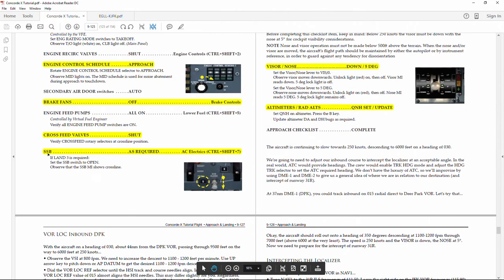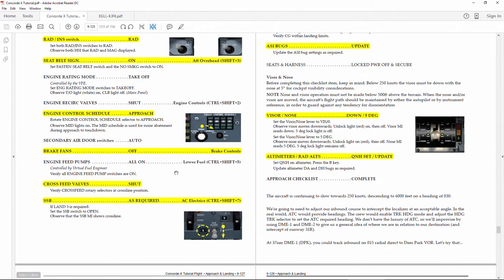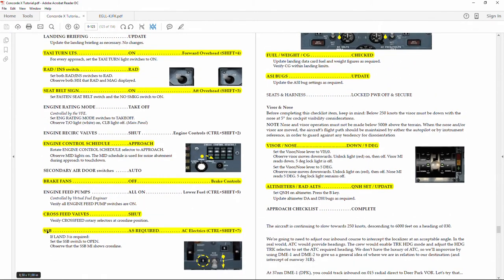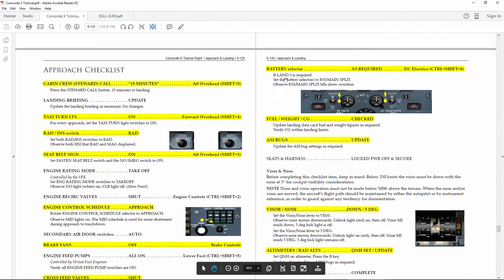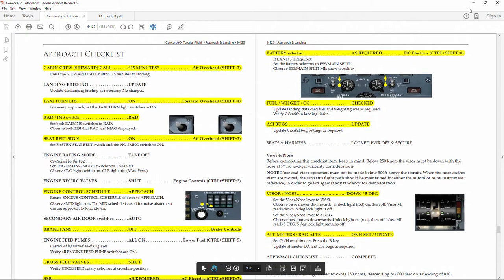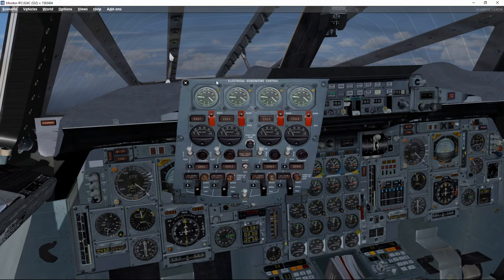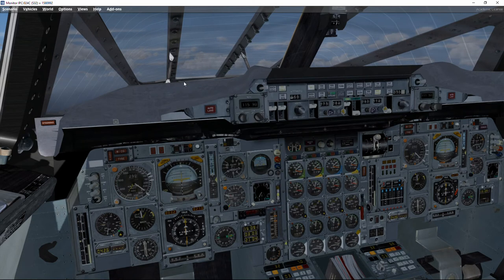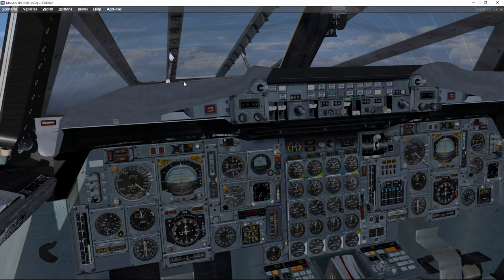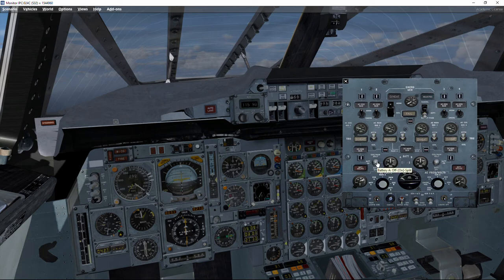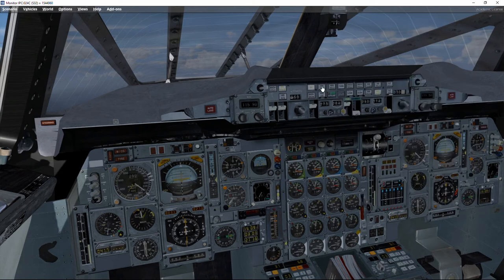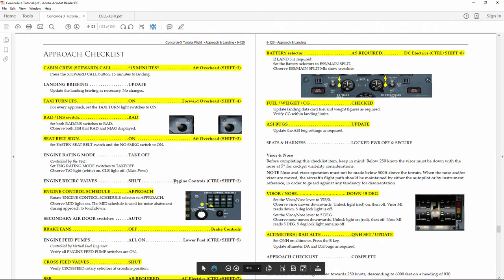Now this is an interesting setting, the SSP, because that depends if we want to make a Land 3, a Category Land 3 landing. We need to make two unusual changes, two strange changes, the two of them in the electrical panels - one in the AC electrical panel and the other in the battery electrical panel. This switch over here, we've got to right click and split the system, the split system breaker we have to activate it. And in the battery selection, we need to left click and also set it to the split battery. That way we can perform the Land 3 category landing.